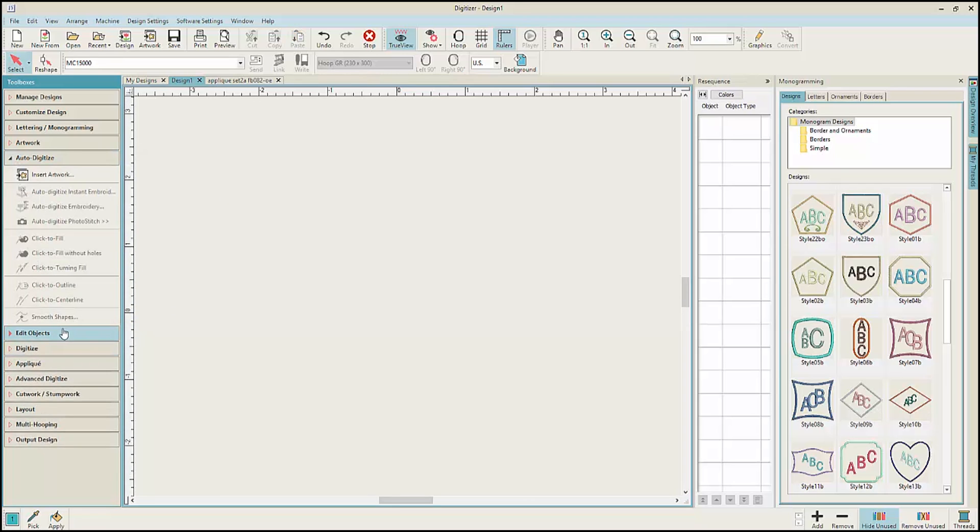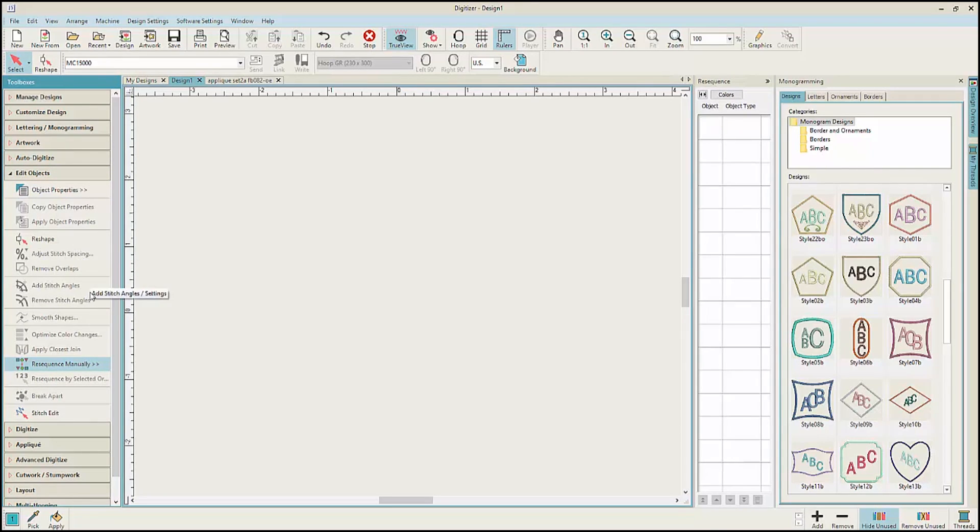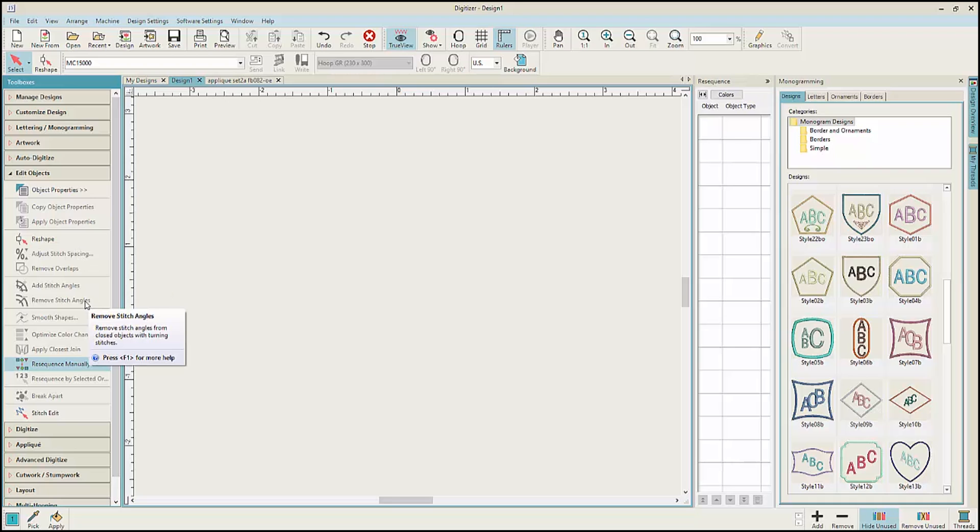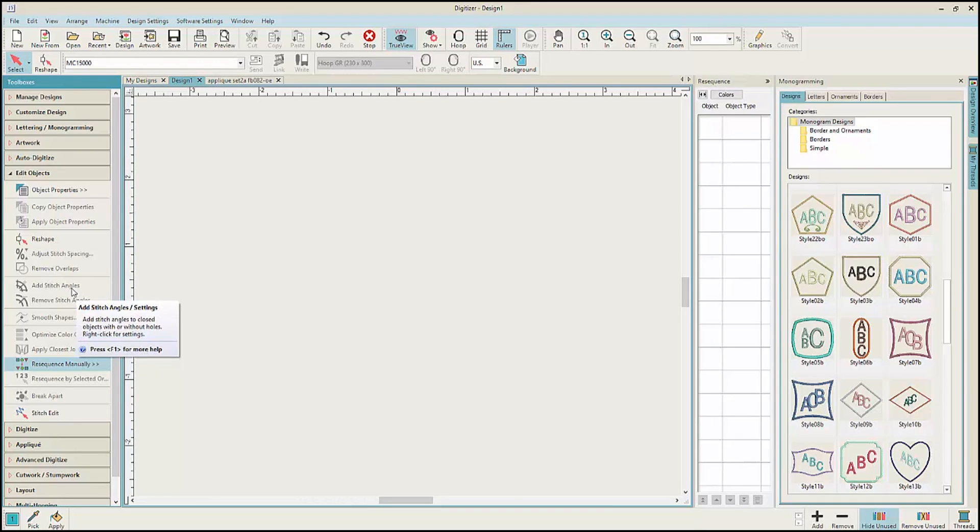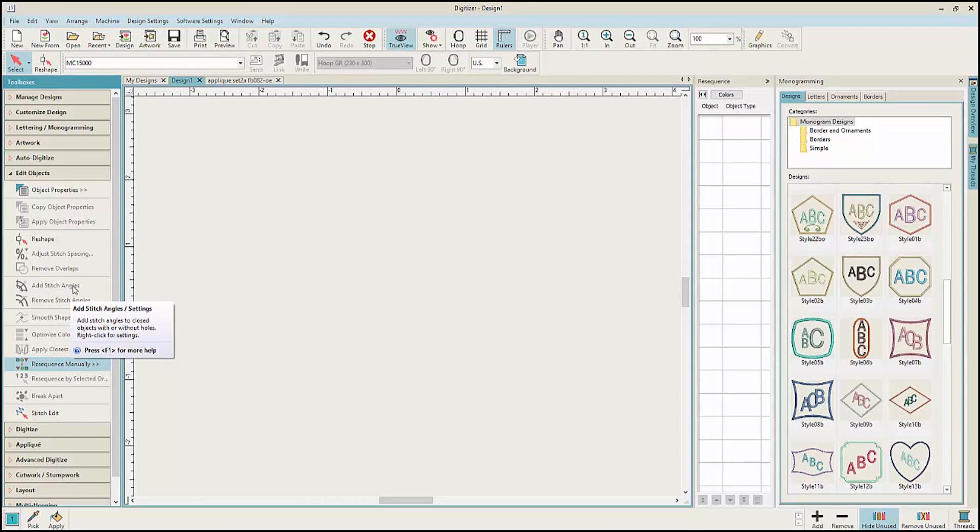The Edit Objects Toolbox contains the tools that you would use for more advanced editing of the objects which make up your design. Like the opportunity that you have to remove the stitch angles and add new stitch angles to an individual object.